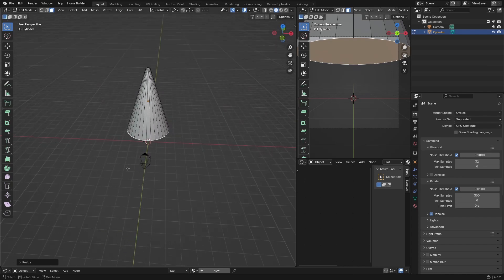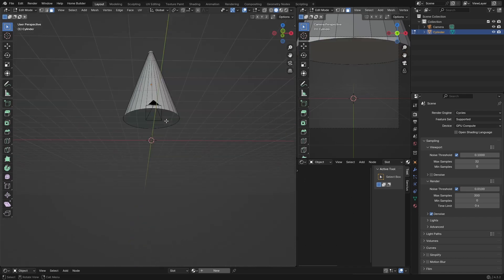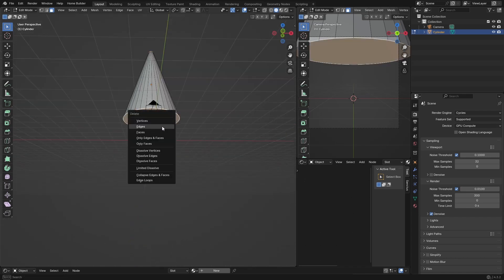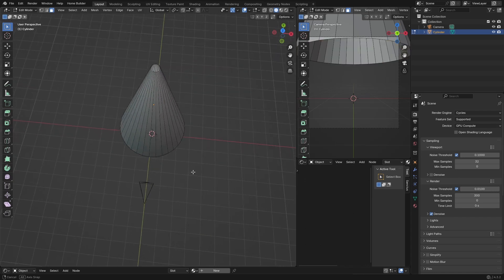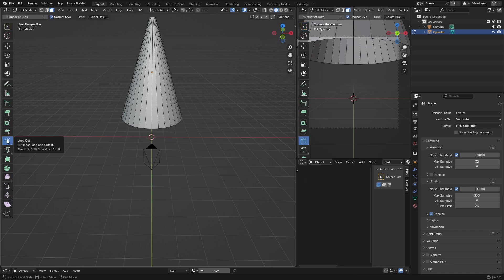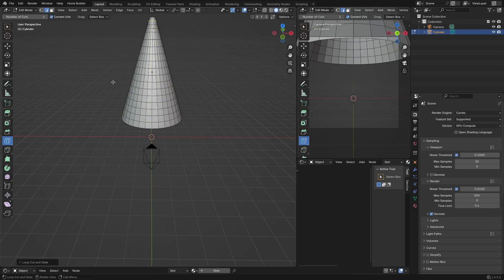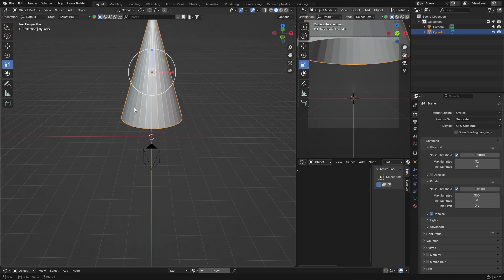Then what you want to do is select both faces — make sure one is selected, hold Shift and select the other — and hit Delete, Faces. Now we've deleted both those faces. Then you want to add some loop cuts: add a loop cut, loop cut, loop cut — just add a couple, doesn't have to be too many.